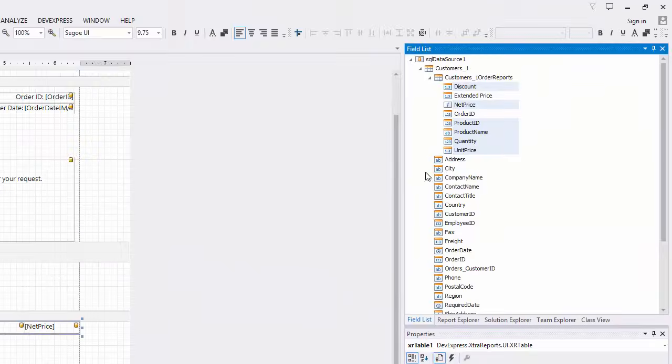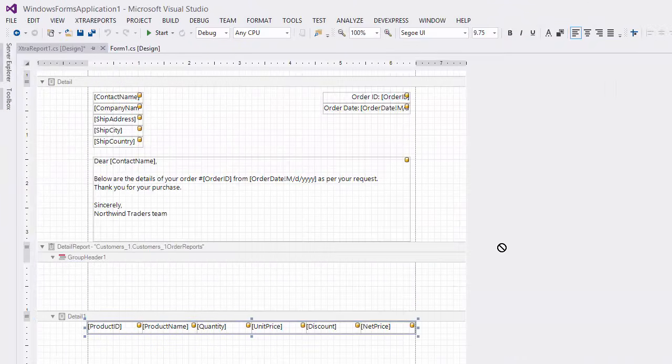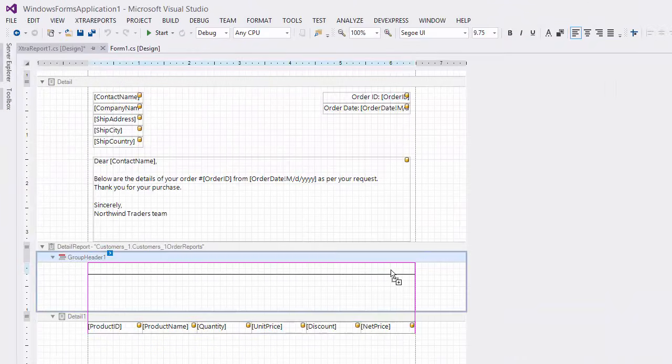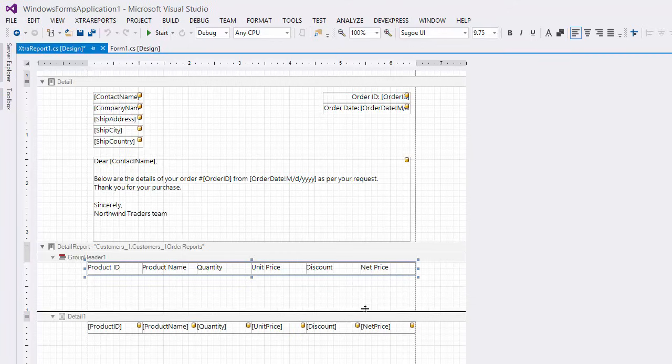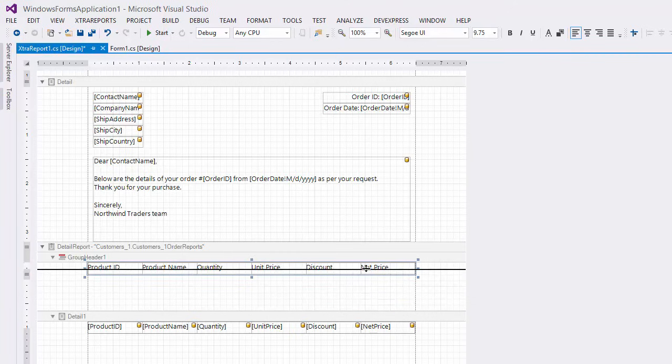Then drop the same fields onto the group header, this time with the right mouse button to create another table displaying field captions.